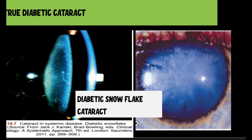Remember, all these characteristic appearances we are discussing may be seen early on, but ultimately all cataracts get mature and it might not be possible to differentiate them just by their morphology.